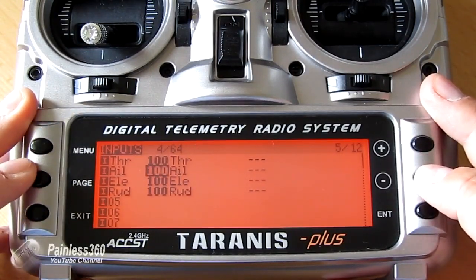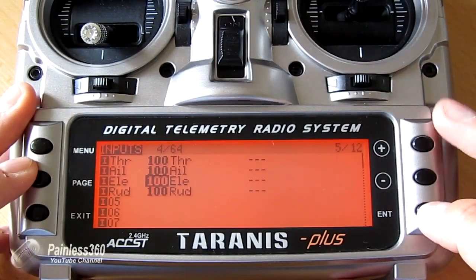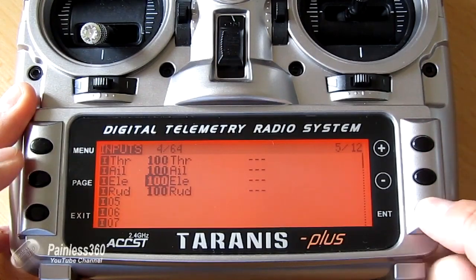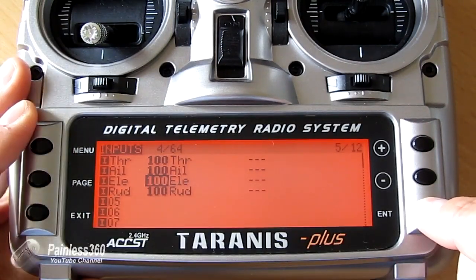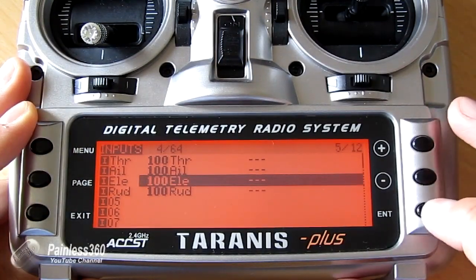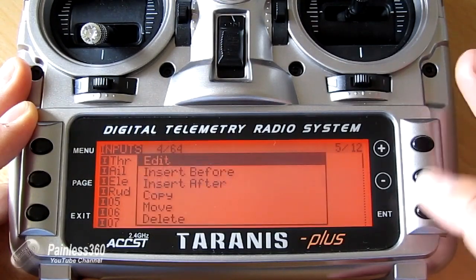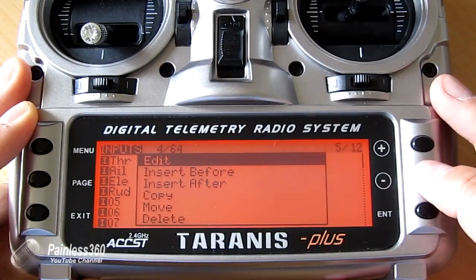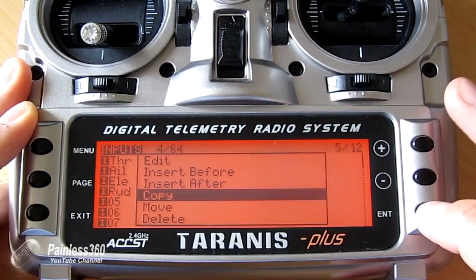We're going to play with the elevator again. Now we're going to create a copy. So we're going to press enter once when we've got elevator highlighted. And then we're going to press and hold enter. And we're going to say copy.